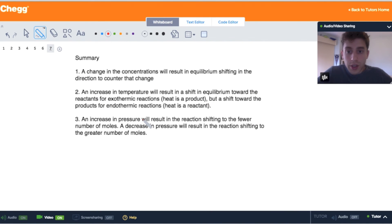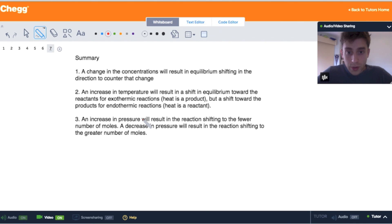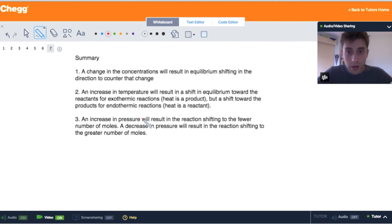In summary: a change in the concentration of any species will cause equilibrium to shift in the direction that counters that change — increasing reactant concentration shifts toward products. An increase in temperature shifts equilibrium toward reactants for exothermic reactions, but toward products for endothermic reactions. An increase in pressure shifts the reaction toward the fewer number of moles, because we're compressing the gas; a decrease in pressure shifts toward the greater number of moles. I hope this helped. I'm Jonathan, and this is Chug Tutors.